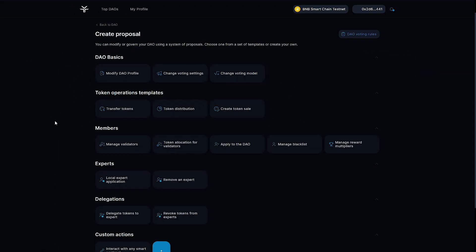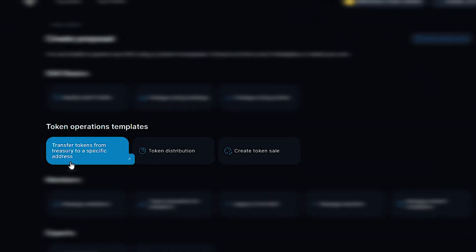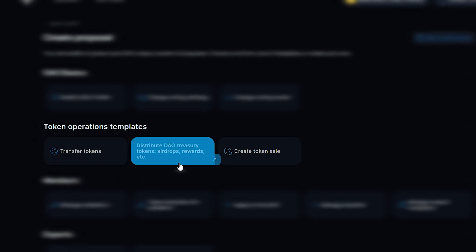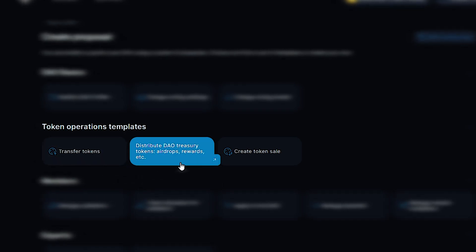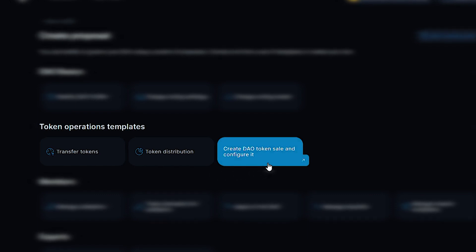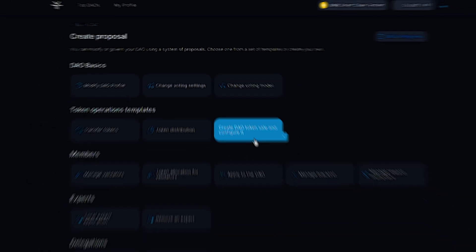Token operations. Transfer tokens from the treasury to a specific address. Token distribution for airdrops, rewards, etc. Create and configure token sales.